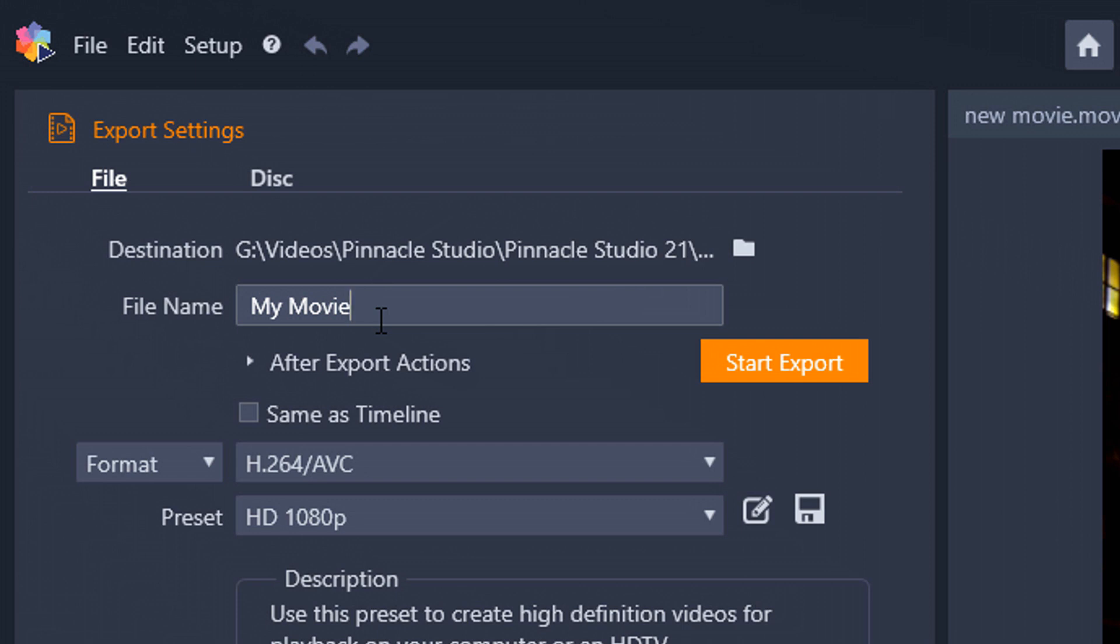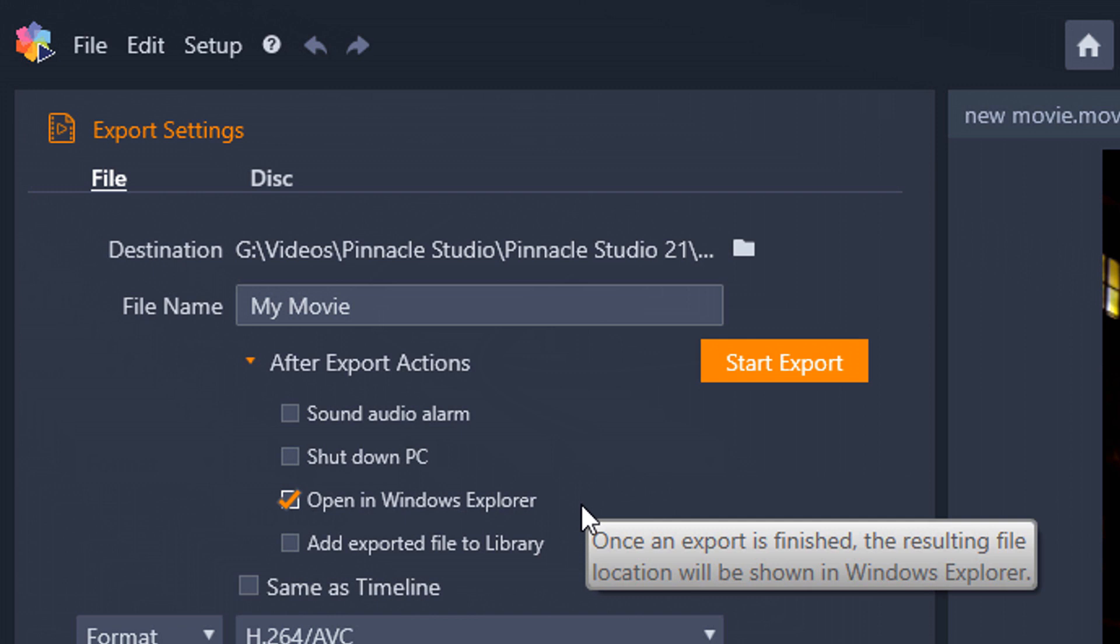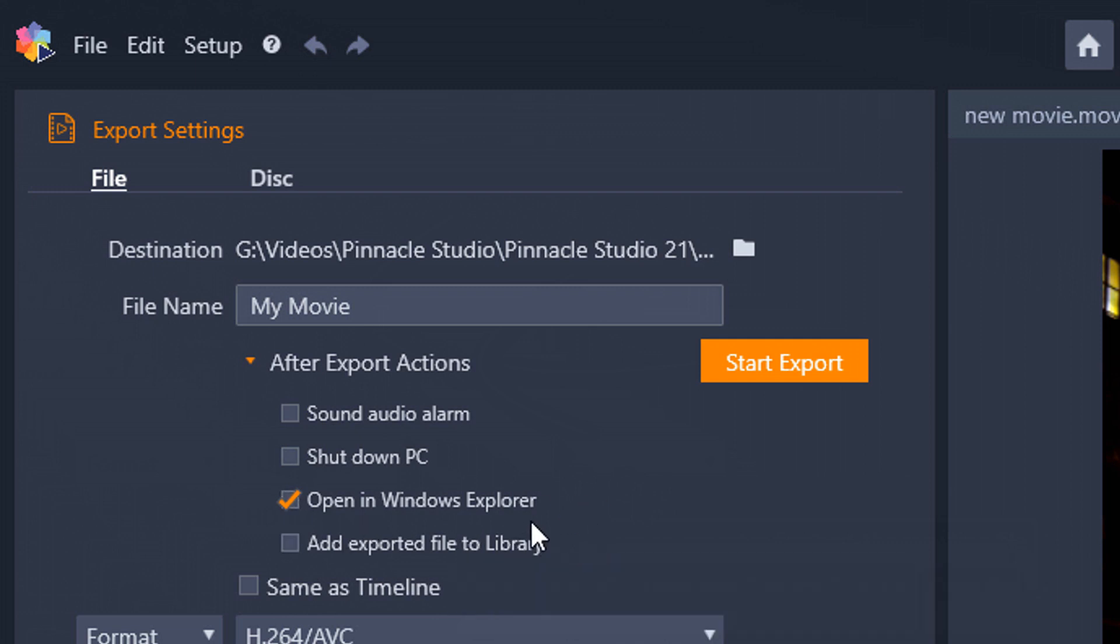Now, the next thing that you want to do is you want to choose your export actions. So what do you want it to do after you're done? Do you want it to sound an alarm? Do you want to shut down your PC? Do you want to open up a Windows Explorer? Or do you want to add the exported file to the library in Pinnacle Studio 21? I choose to open in Windows Explorer so that I can look at the file and make sure that everything went okay. I do that after I make every video. I always look at the entire video. Yes, I know you just spent hours editing, but it makes sense to do it right then and there. Because if there is a mistake, you can go back in and fix it. So I always open in the Windows Explorer and that's the option that I choose.